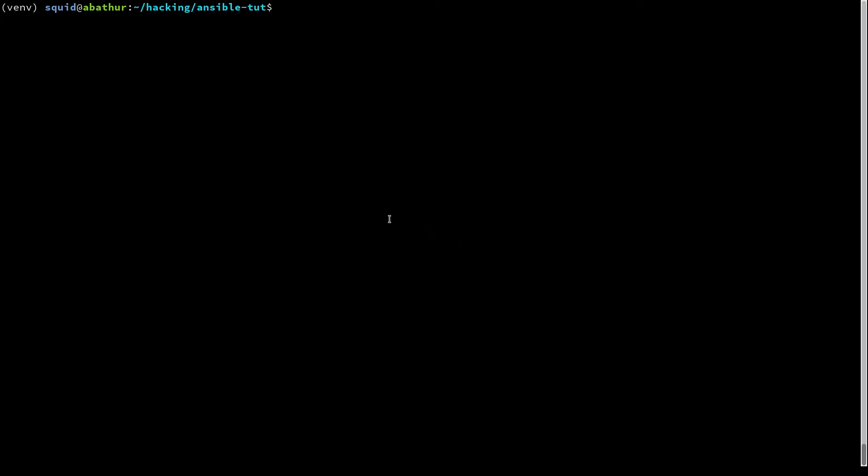So as you've seen when we run Ansible, it says that there is a gather facts step. That step actually provides you with a bunch of variables and metadata about the host that you're running against. This can be extremely useful depending on what you're doing. So I'm going to show you how to use that metadata today.